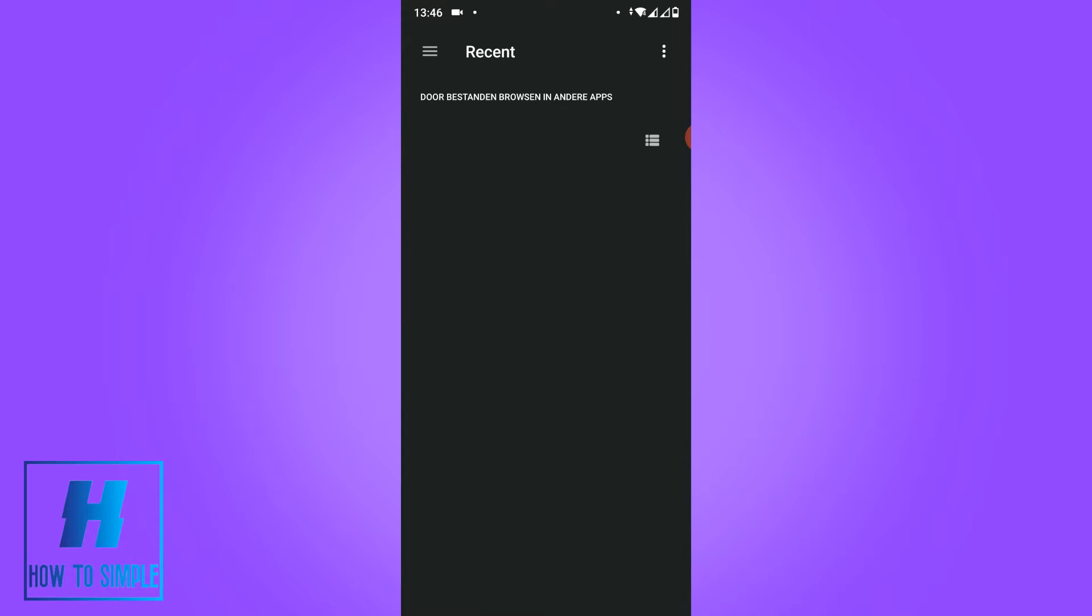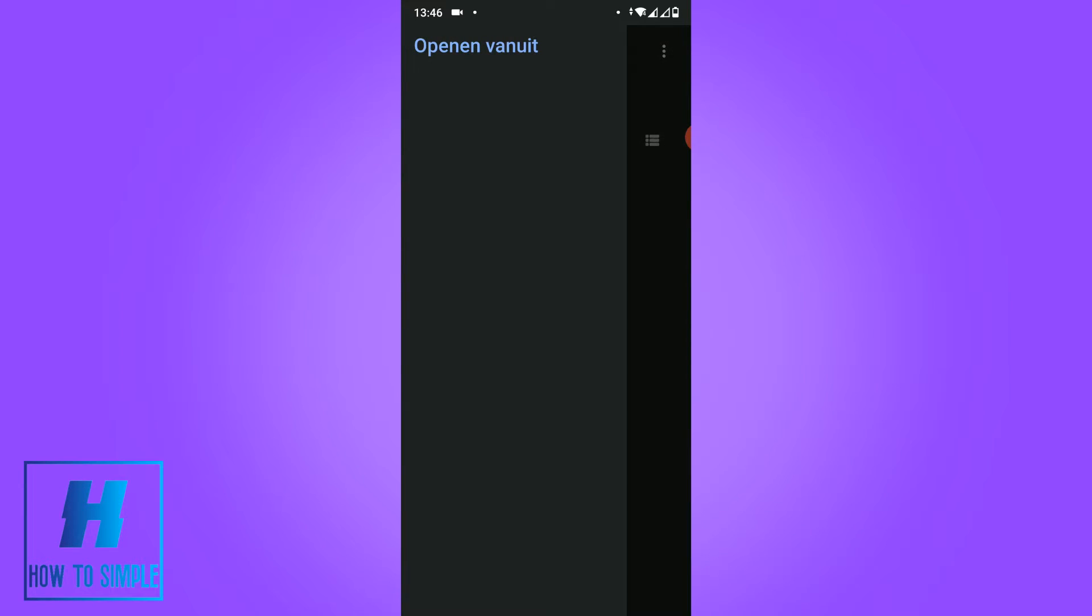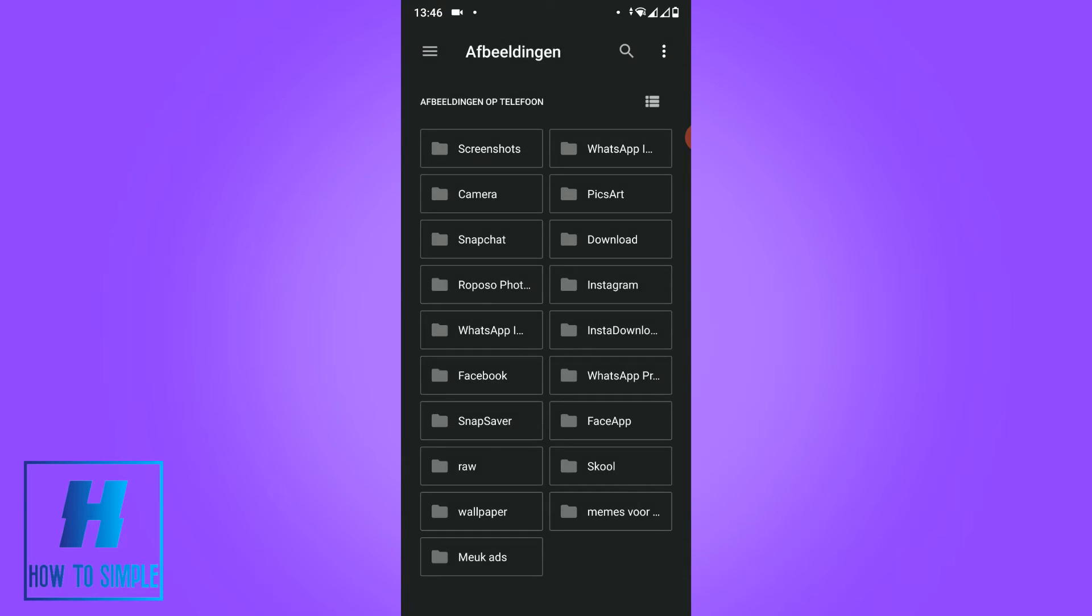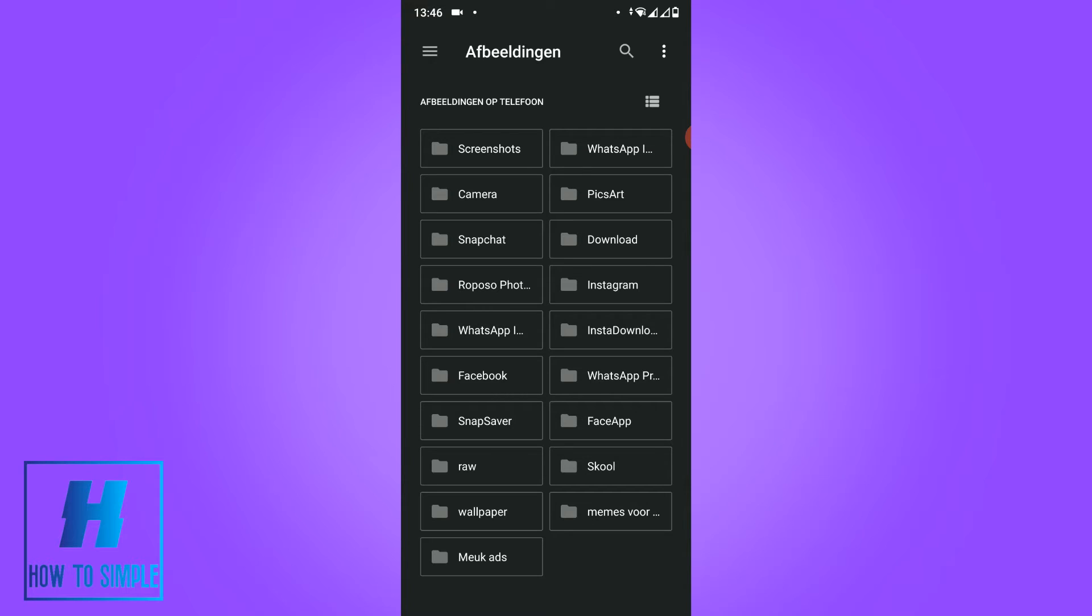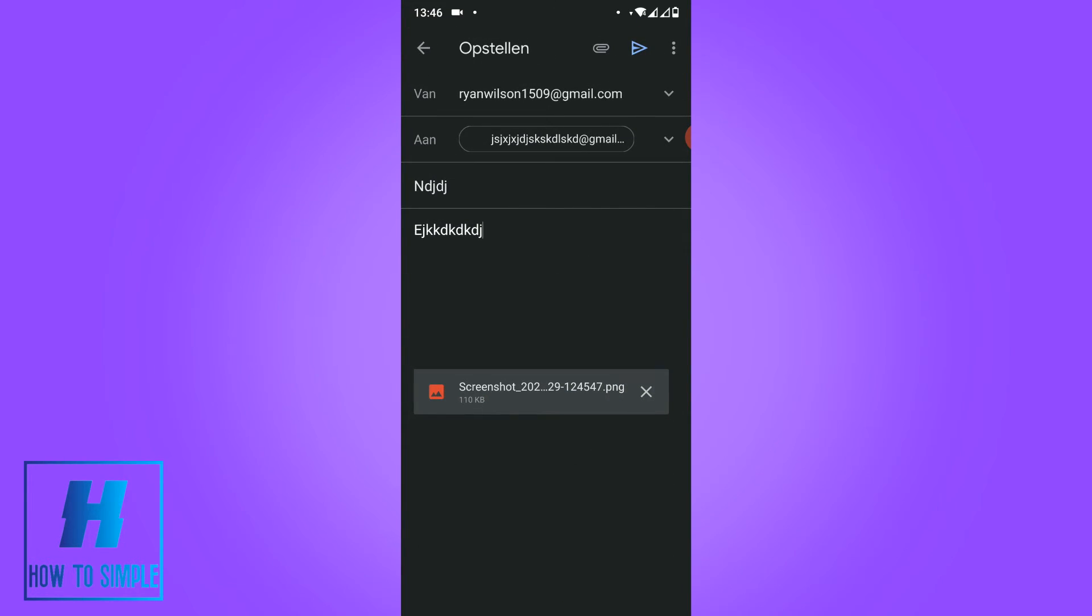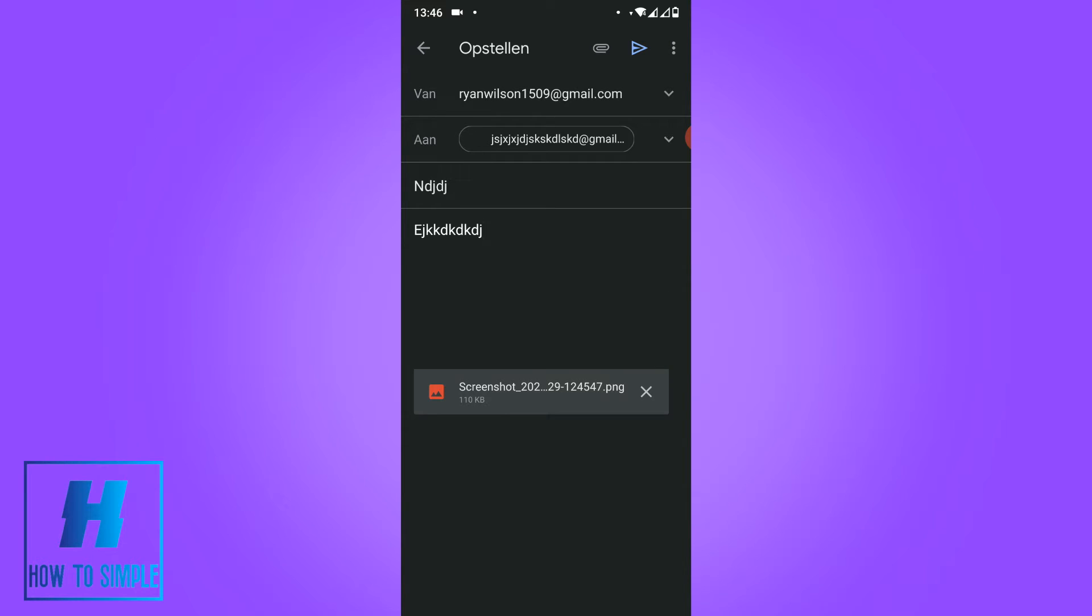Now you can choose any file that you want, so you can also choose pictures. You want to go here, 83 lines, and it's going to load. Go to pictures and you can find any picture. For example, screenshots - let me select this one.